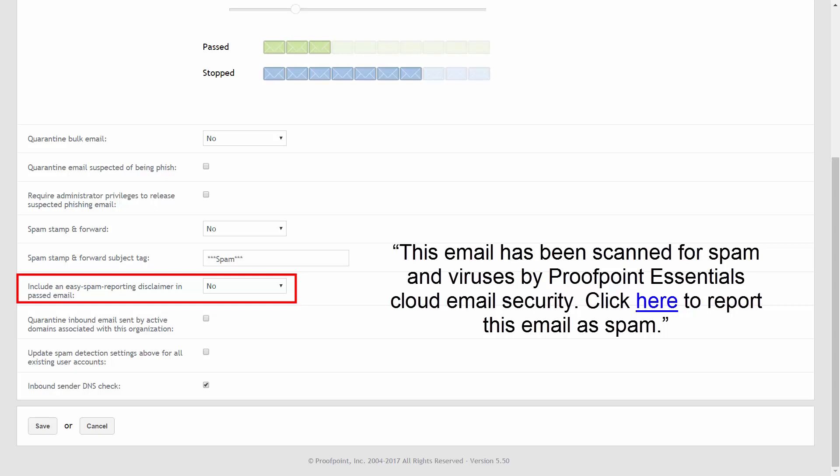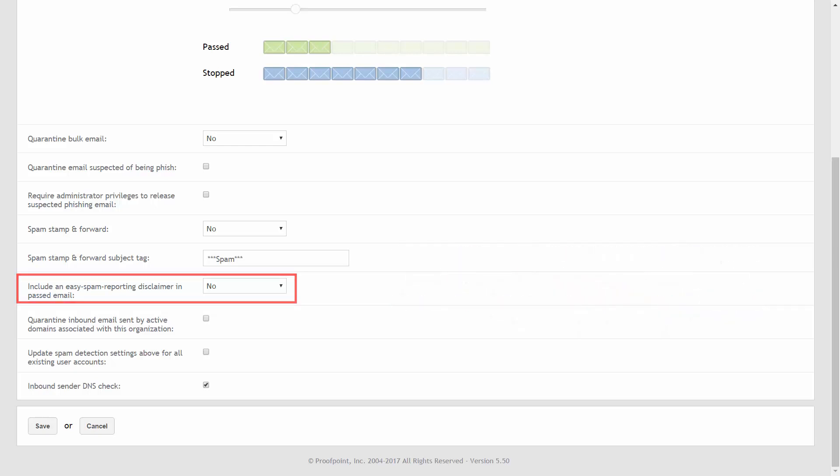By clicking on the embedded link, the user will be directed to the Proofpoint Essentials login screen. Once they log in, the email will be reported as misclassified. In addition, the user can also create a filter to block email from the sender or the sender's domain.